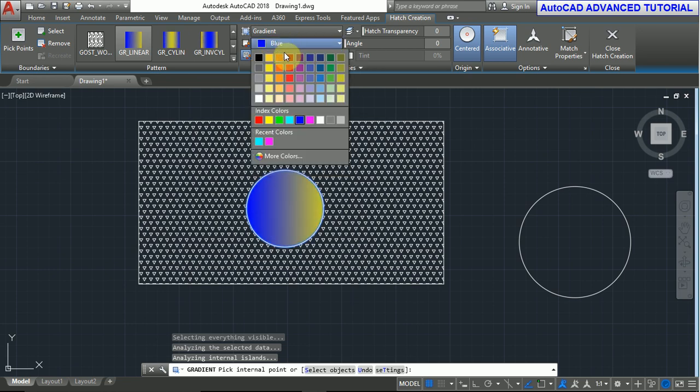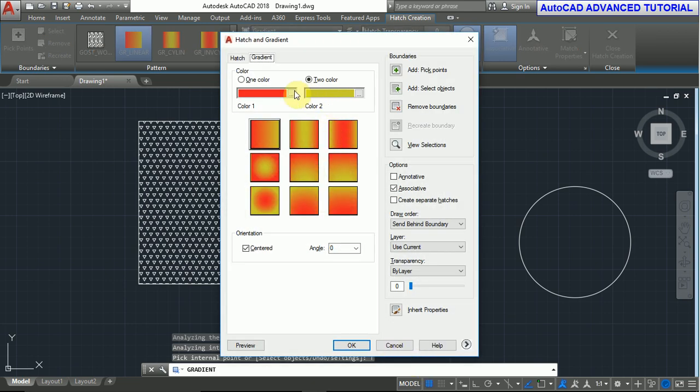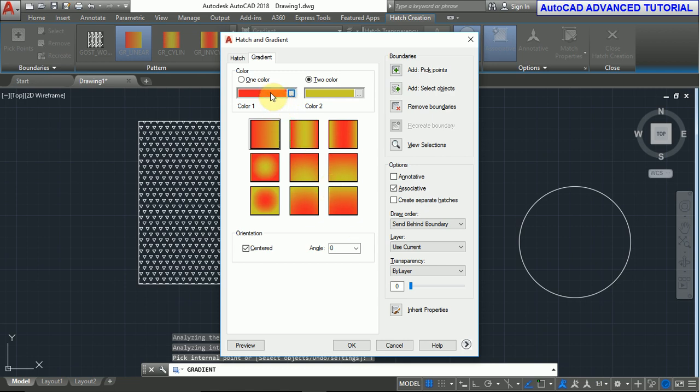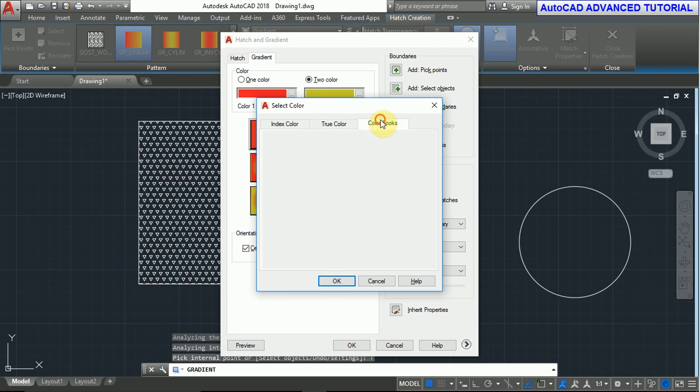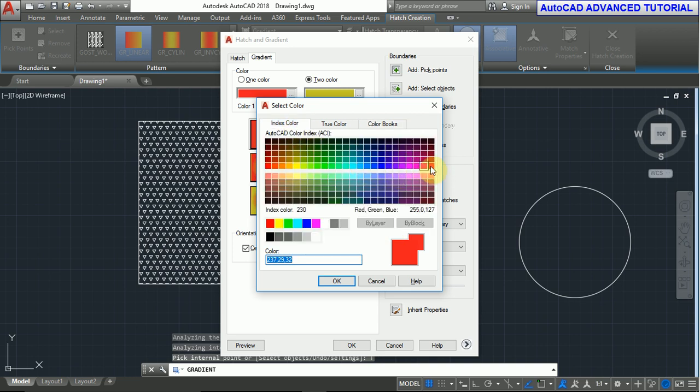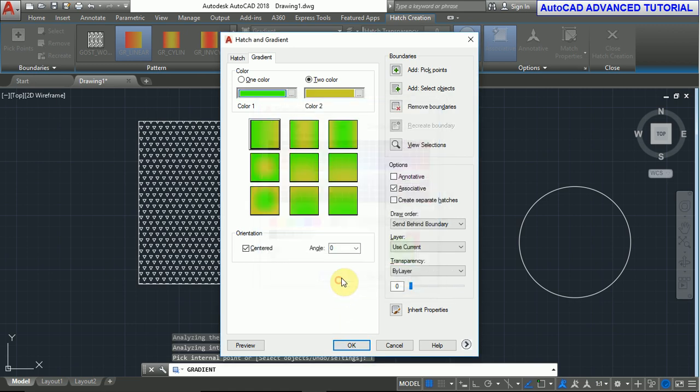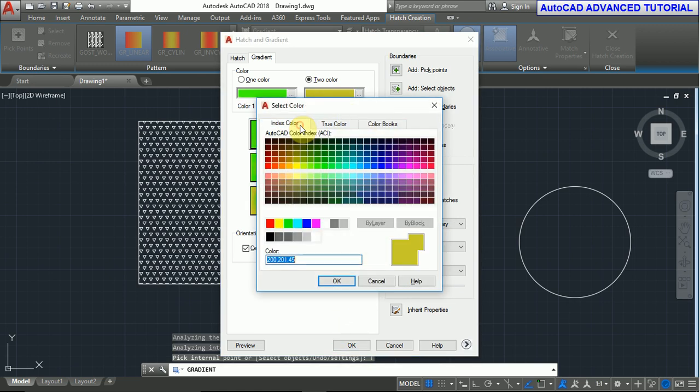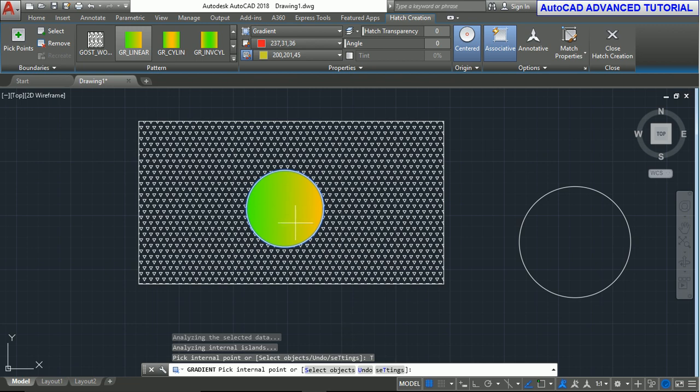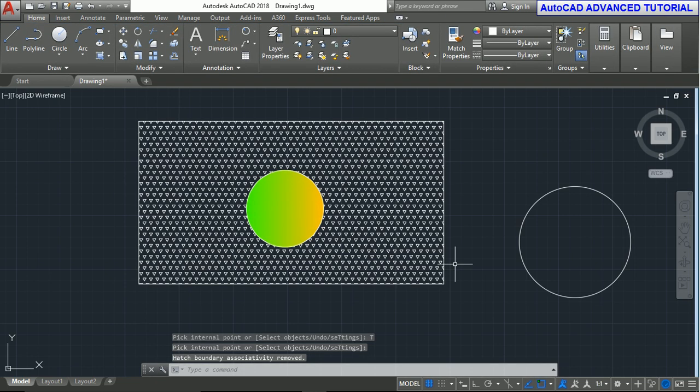You can type T and press enter, and you can select from here. In the color books, you can choose from here. Index color, you can also select this. Press OK and you can change the color. Press OK again.